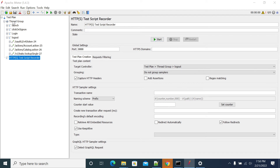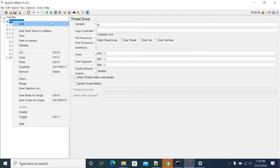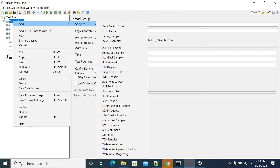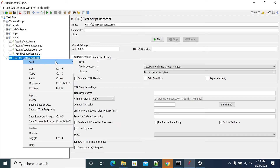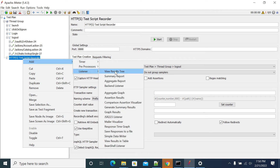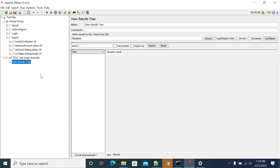One more thing I forgot to mention: we can record our requests and responses using JMeter. We can see all the requests and responses using the View Results Tree listener. I am adding the View Results Tree now — it will capture all our requests and responses.